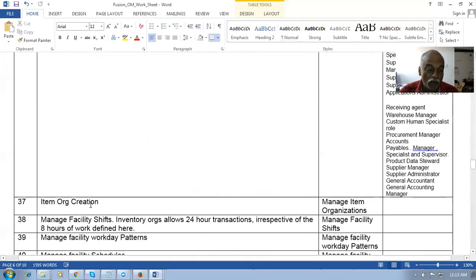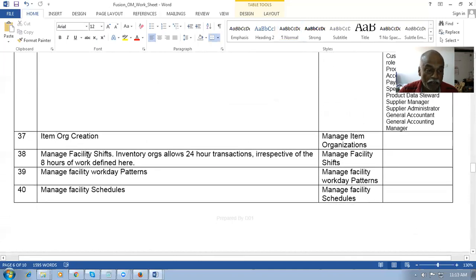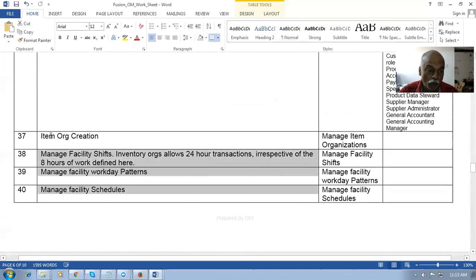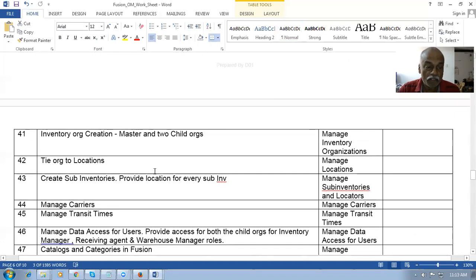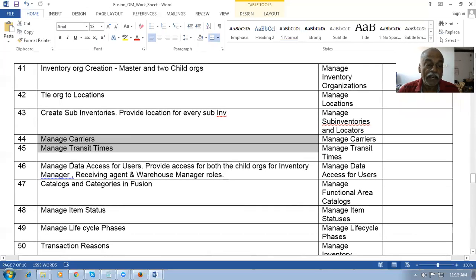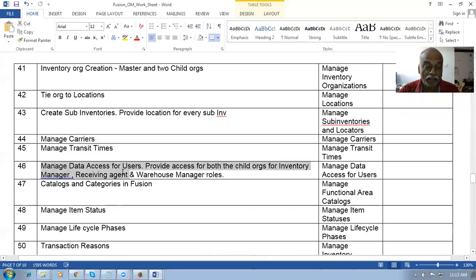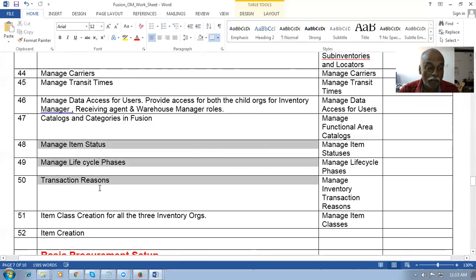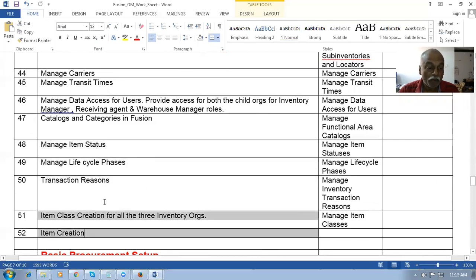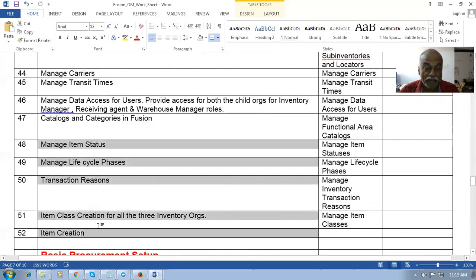Then I will jump into inventory org and explain what exactly is an item org and an inventory org — the differences will be covered. The inventory org locations, carriers and transit will also be covered. Then the item catalog, which has been recently added from a recent release, will be covered along with categories and catalogs. We'll look at what inventory setup is needed and finally create a test item.